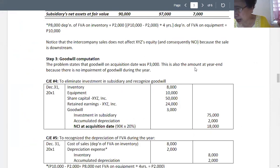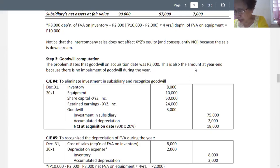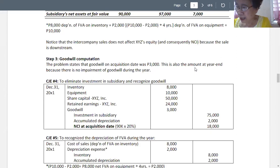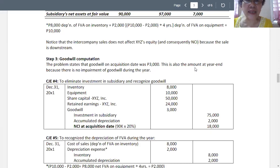We now have the NCI at acquisition date equal to 90,000, to be multiplied by 20 percent, so the amount of the NCI at acquisition date is equal to 18,000, which we credit for 18,000. The original amount of share capital, NCI, and retained earnings is only 74,000.